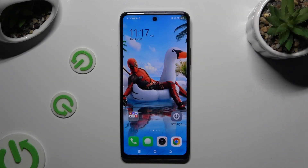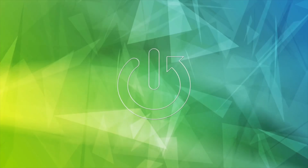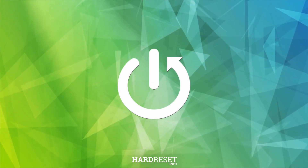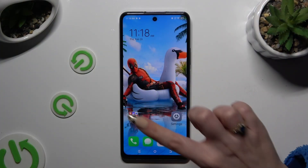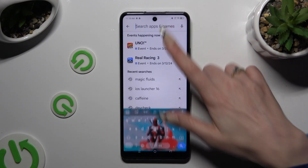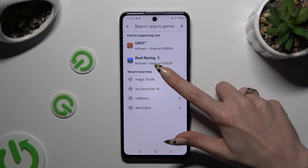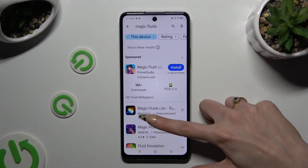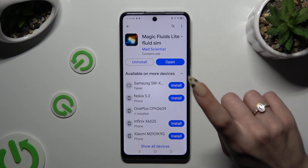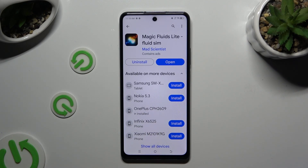In front of me is TechnoSpark20 Pro, and today I would like to show you how you can apply an animated live wallpaper called Magic Fluids. Begin by opening the Play Store and clicking on the search bar, then type in Magic Fluids and download this free app from Mad Scientist Developer — Magic Fluids Lite, Fluid Sim.